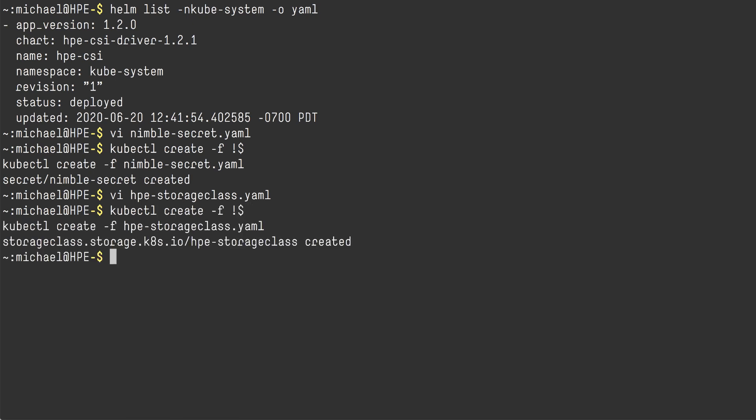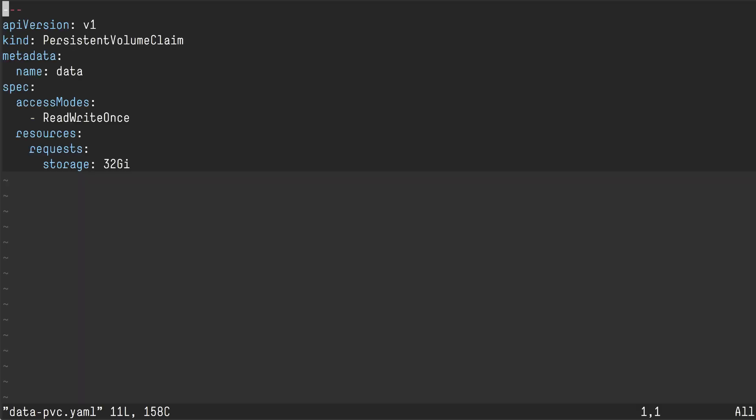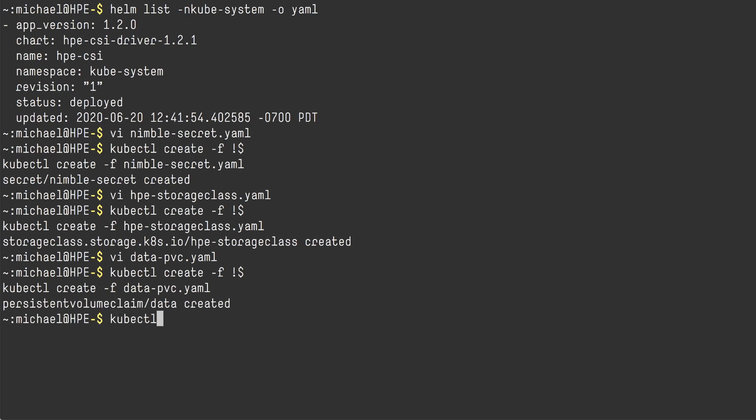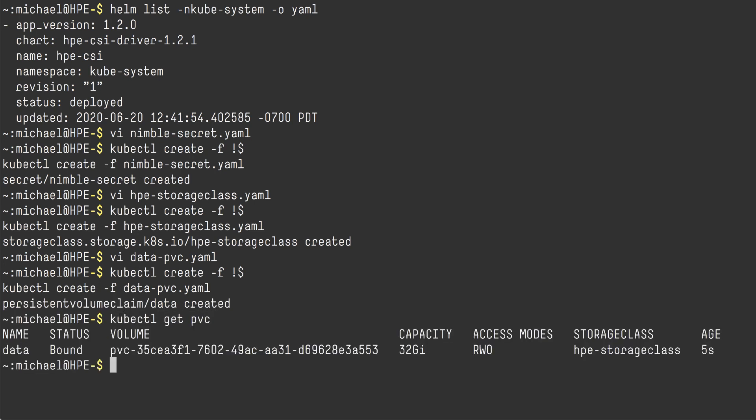The next thing I'm going to do is create a persistent volume claim. In this particular case, I'm going to create a 32-gig volume, access mode read-write once and no extra flavor, extra colors, extra declarations. I'm just asking the cluster for a 32-gig volume. Creating the persistent volume claim is a pretty quick operation. So you can immediately see that the volume has been bound. We have a persistent volume that is being referenced from a persistent volume claim I named data and my volume is PVC and the long UUID that we can see here.